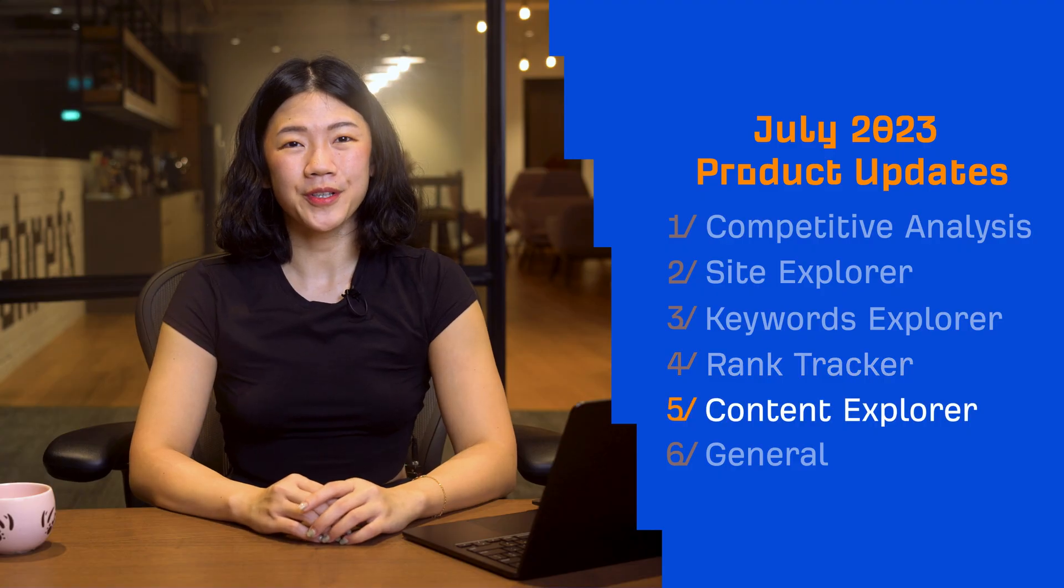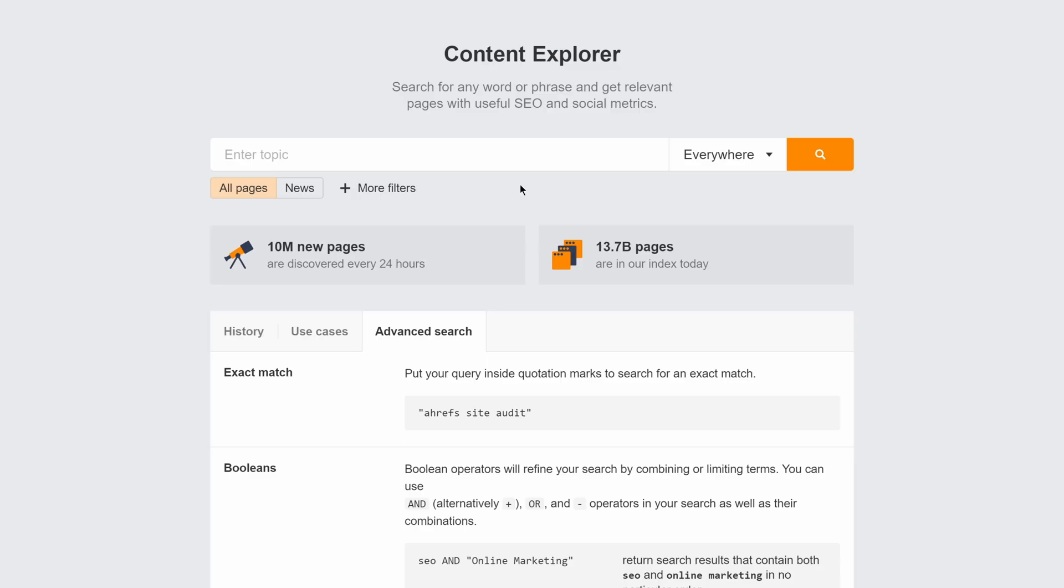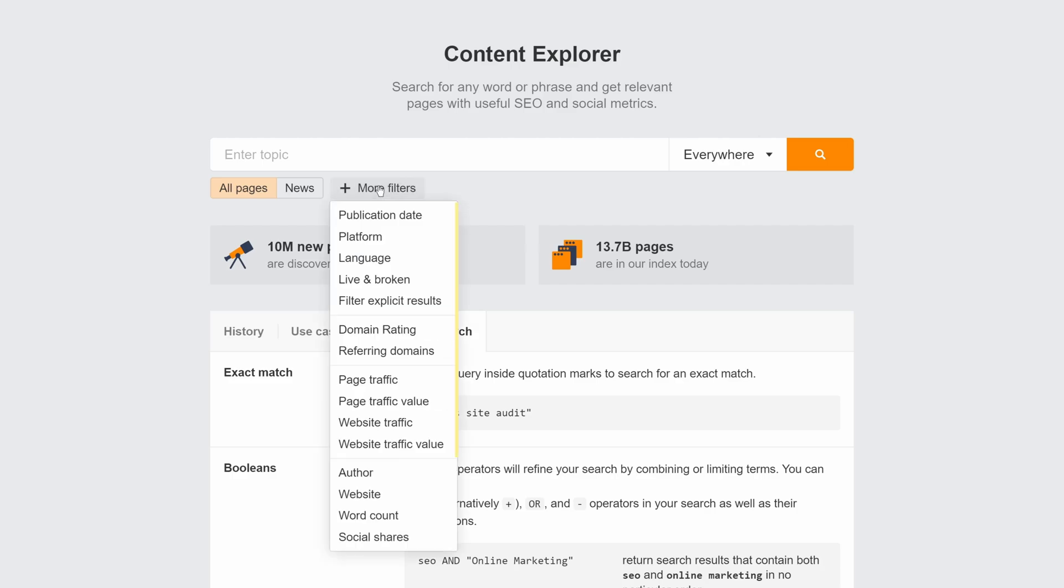Moving on to Content Explorer. We've added all primary filters to the landing page of Content Explorer. This means that you can now apply all the filters you'd like in your initial search.